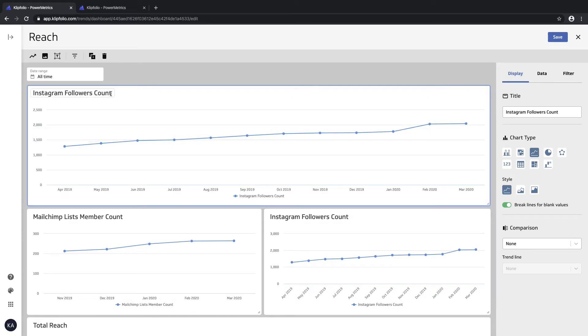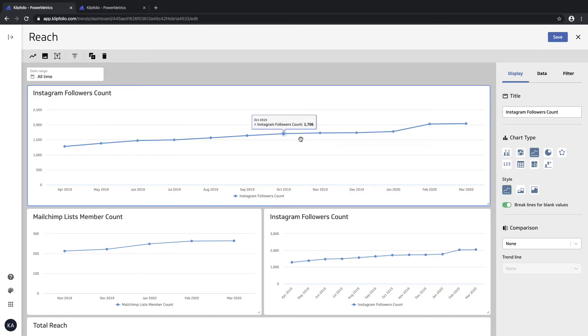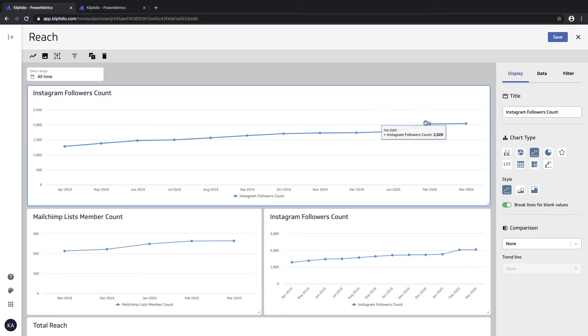We have our original Instagram follower count power metric here, and now what I'd like to do is add another layer to this - the MailChimp follower count or my MailChimp email list count.